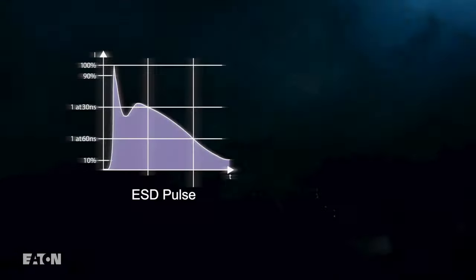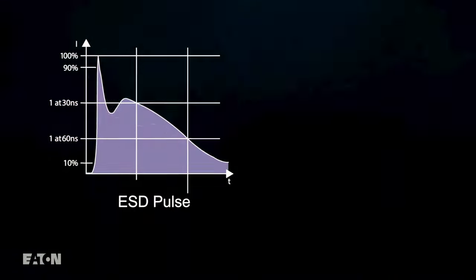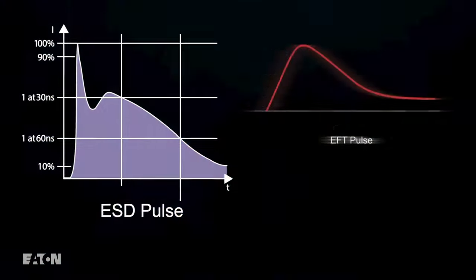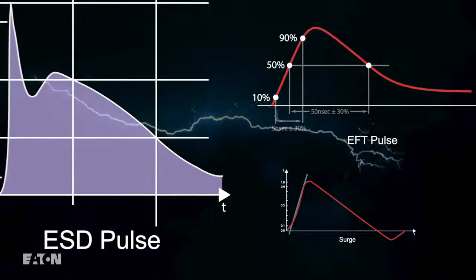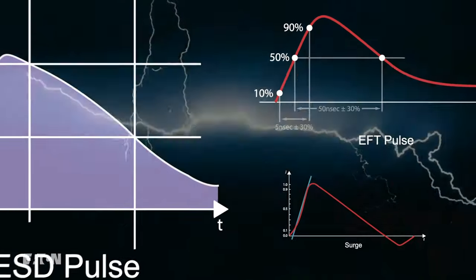In virtually every electronic device, designers need to protect against ESD, EFT, surge, and other over-voltage threats.